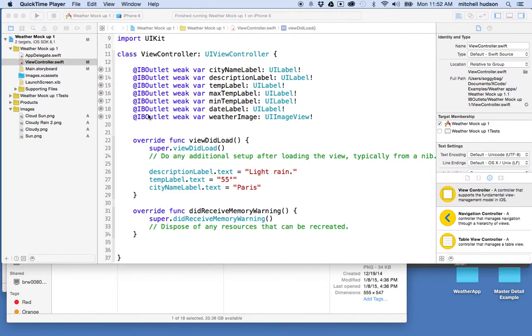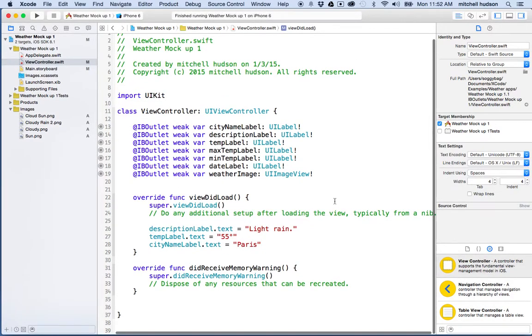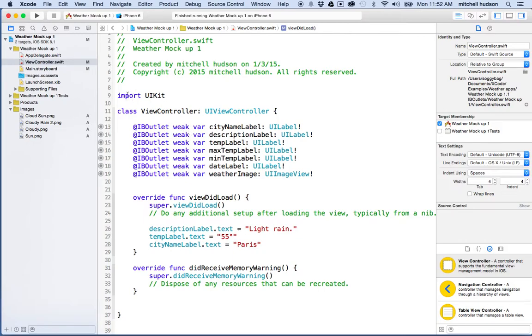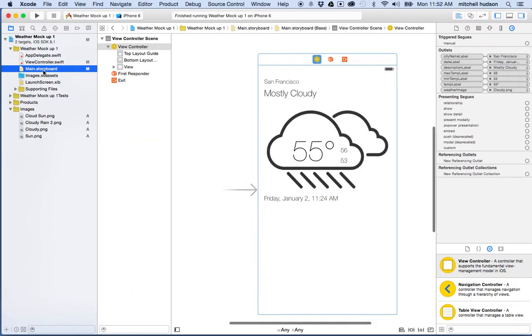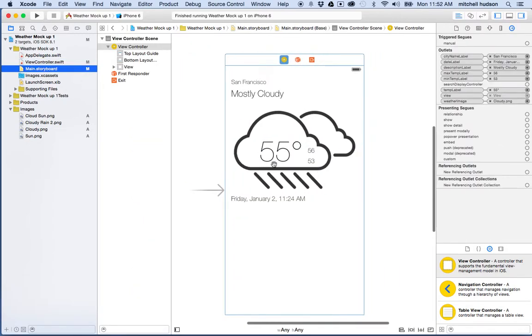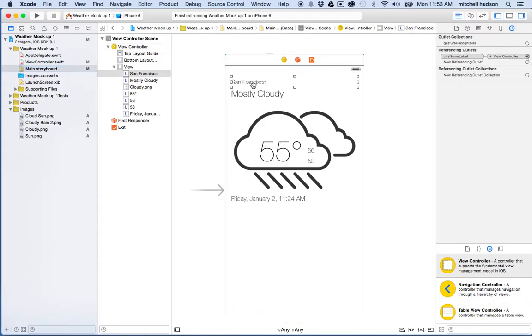Hi. Here we are again in Xcode. We're going to talk a little more about this weather app. So far, I have everything laid out in Storyboard. And in the last two videos, what I did is I connected these elements in Storyboard to my view controller with IB Outlets. So I created the IB Outlets.